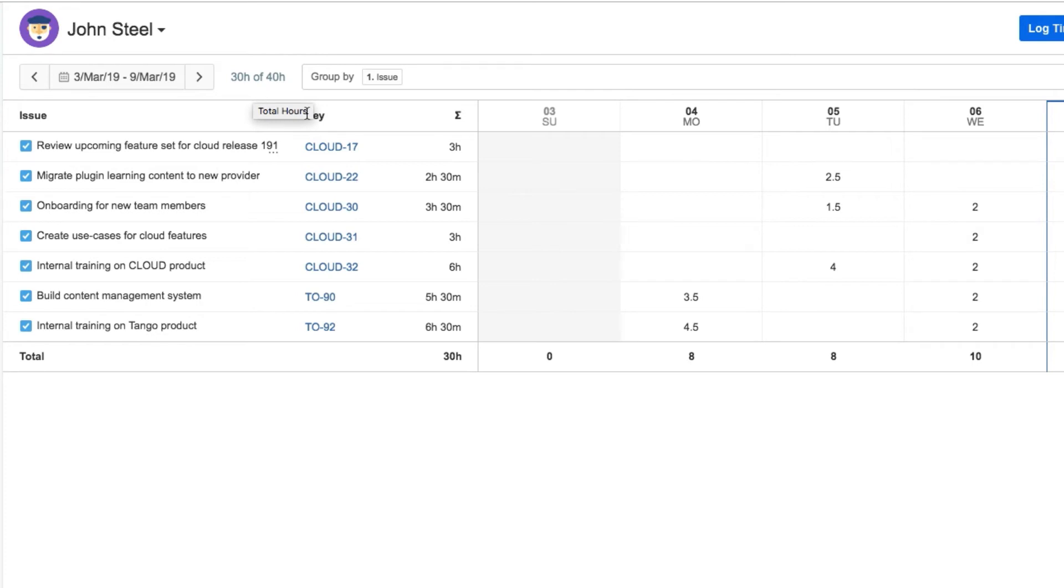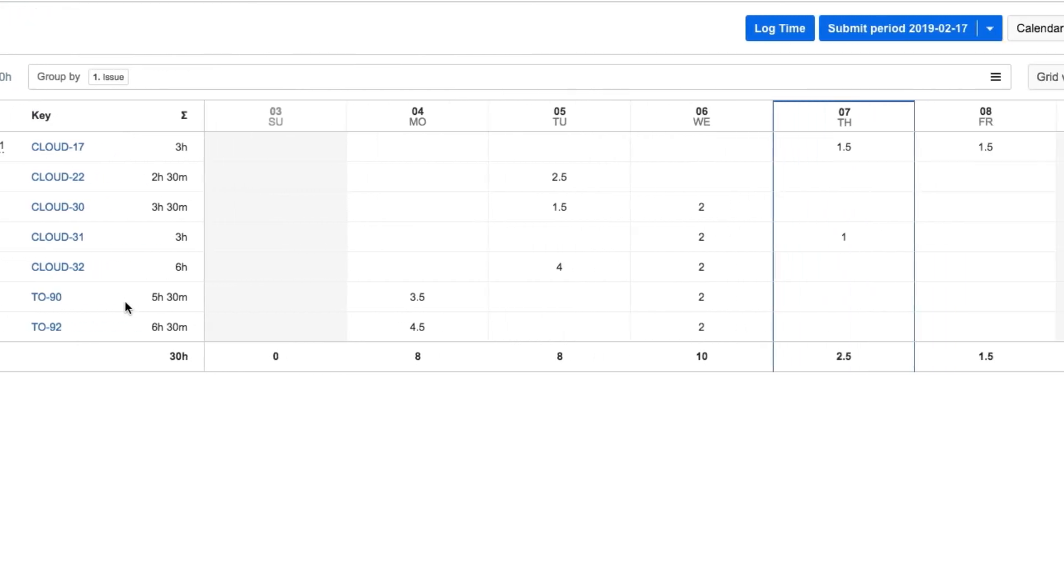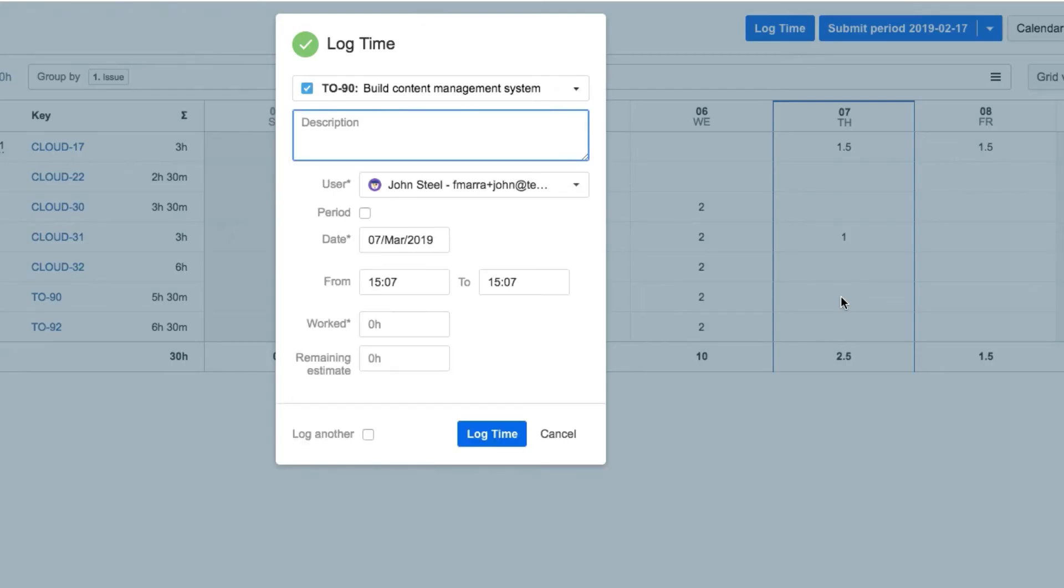Another way that John can log time in the timesheet is to click in a day's cell for an issue that he's working on. This way, the issue information is already filled out in the Log Work dialog.